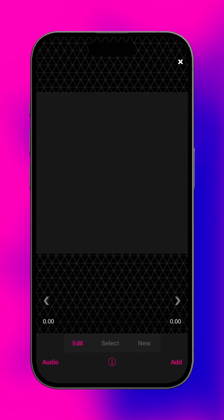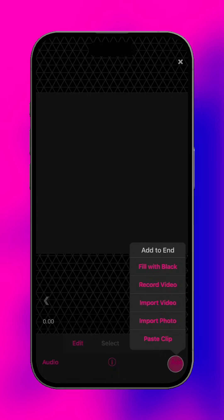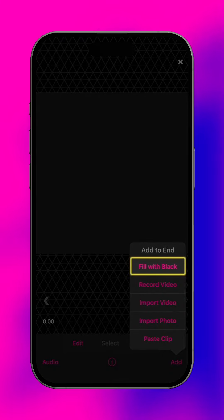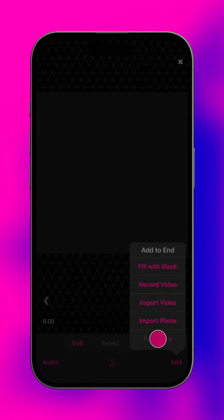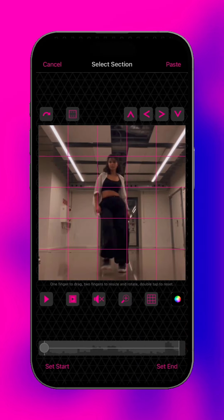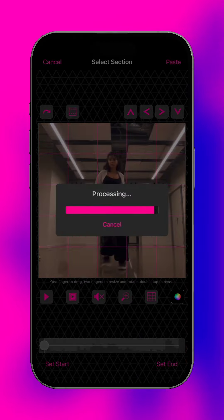If no clips have been added to a project, or you would like to create a new scene at the end of the project, tap add to fill the whole project with a blank scene, record or import content, or paste a clip from another project or scene.